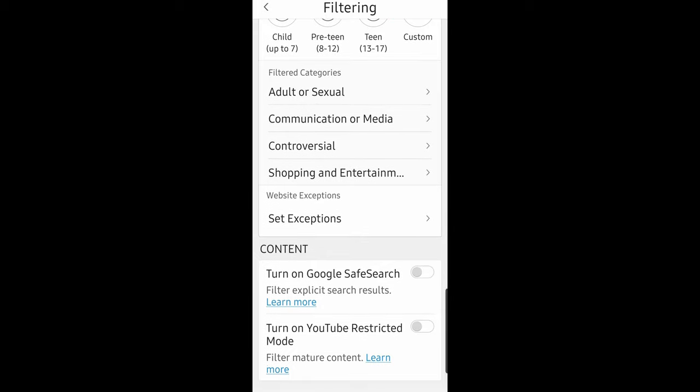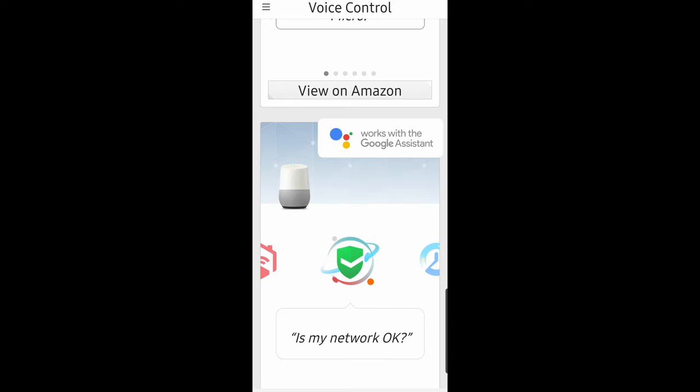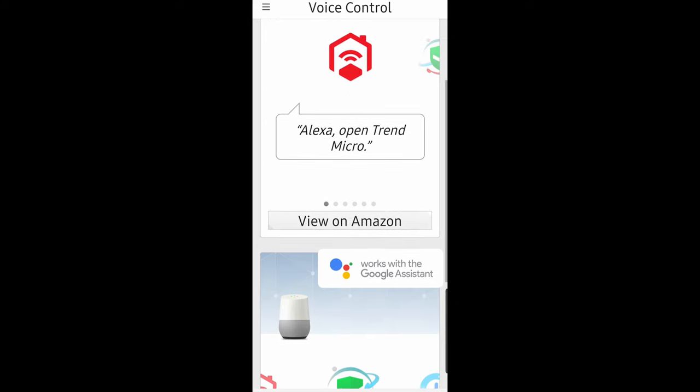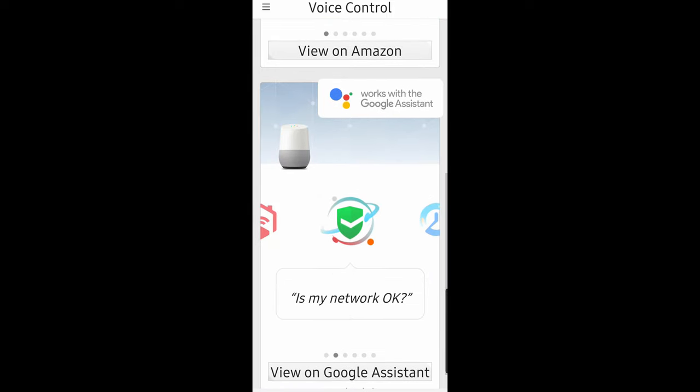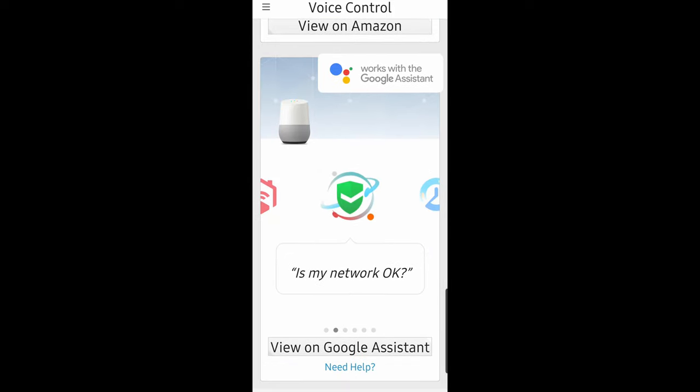You can turn on Google Safe Search automatically so it filters explicit search results. You can also go into voice control and ask Alexa or Google what exactly is going on with your network.